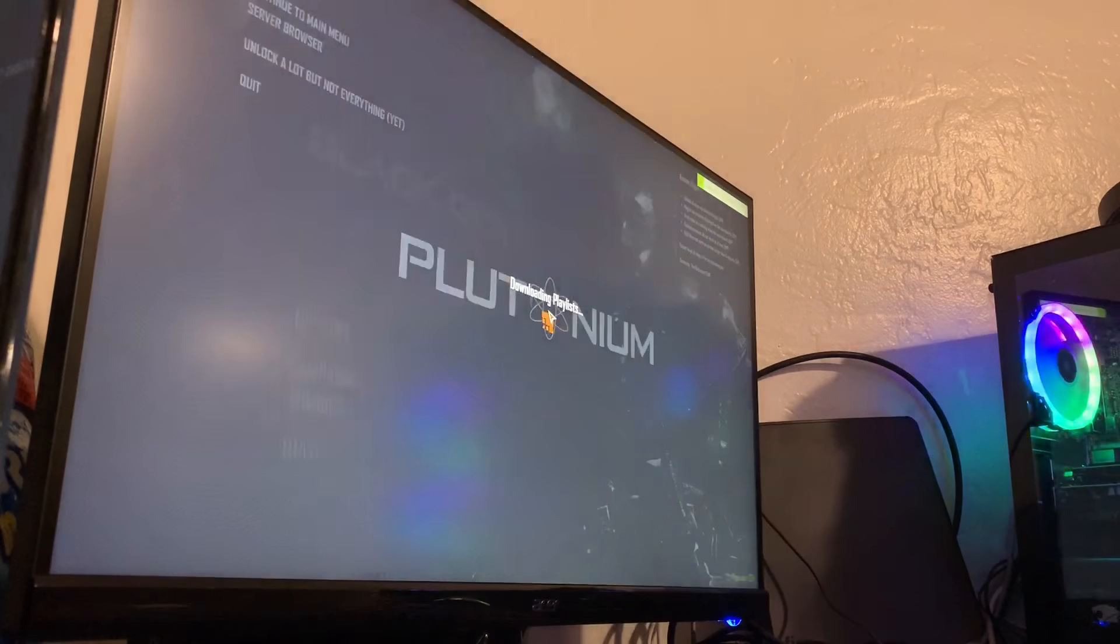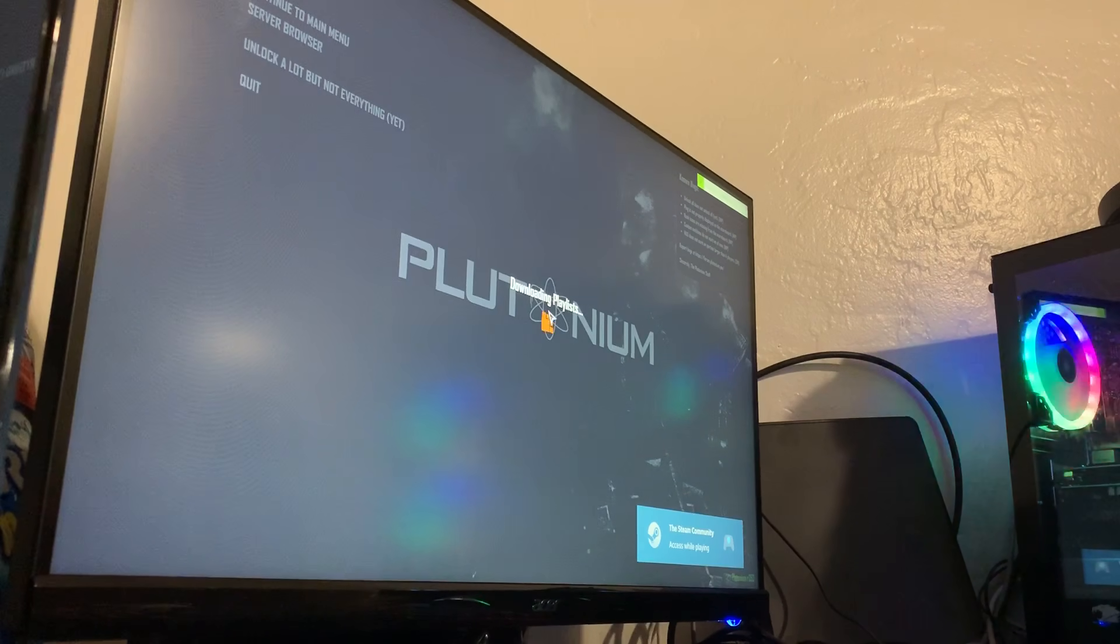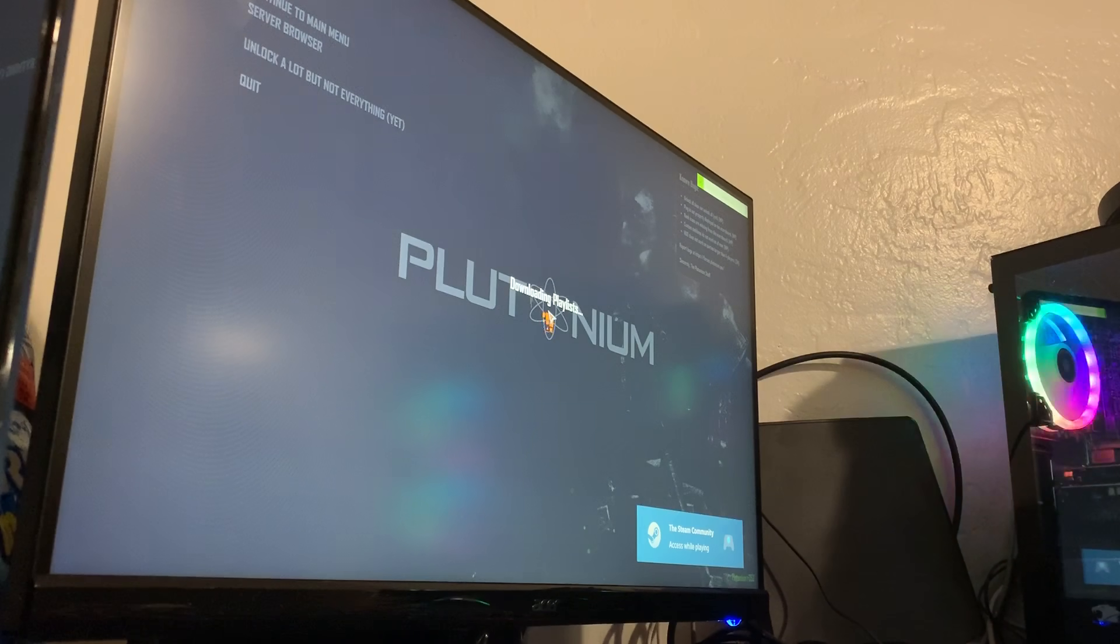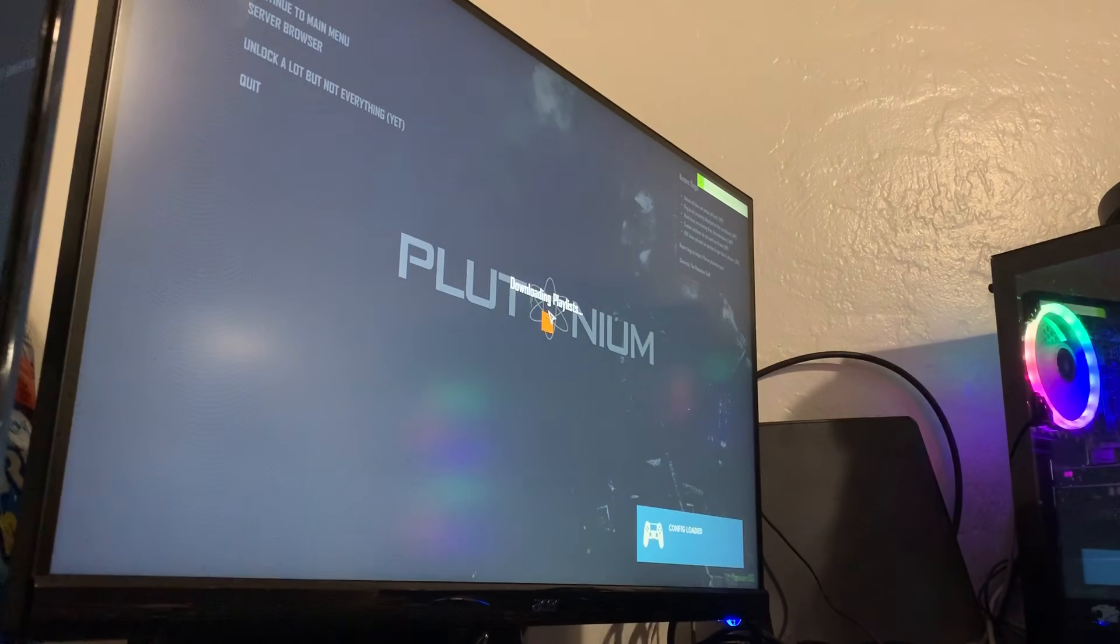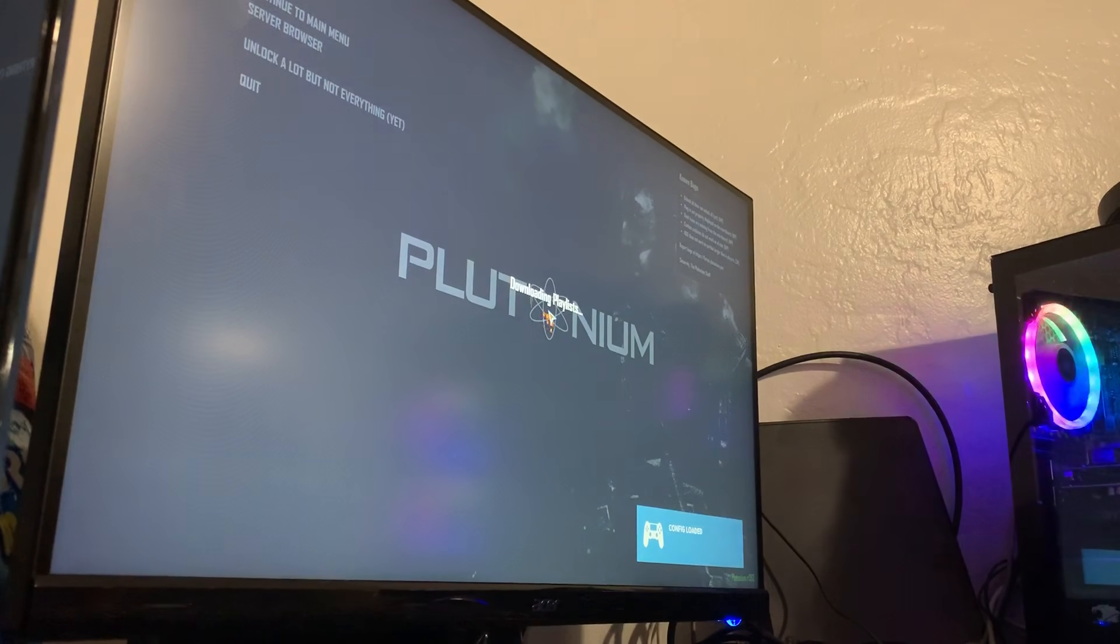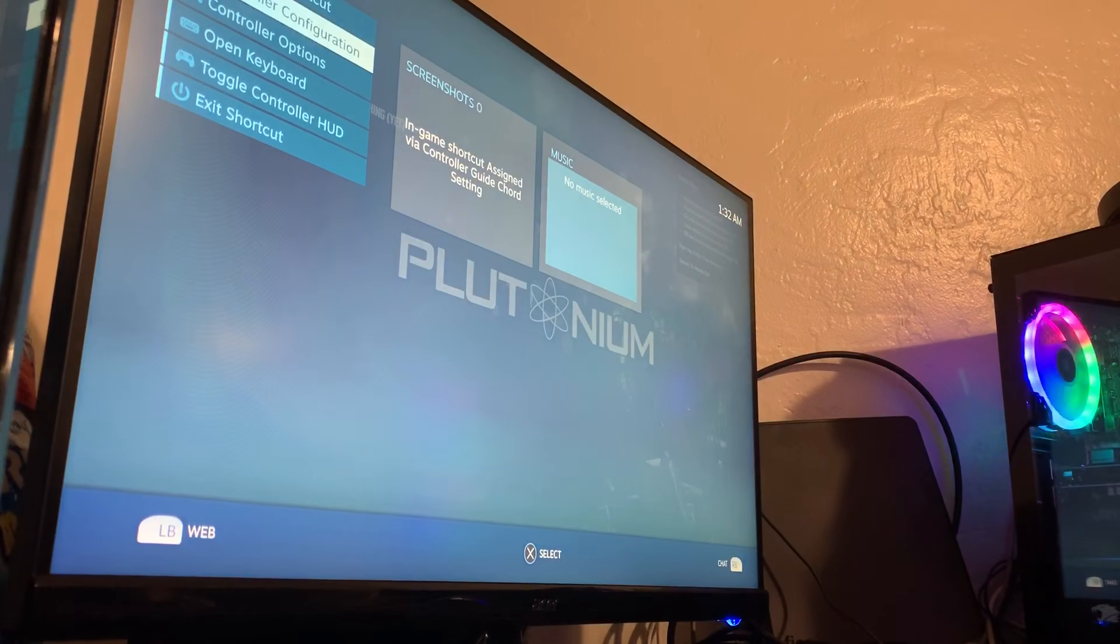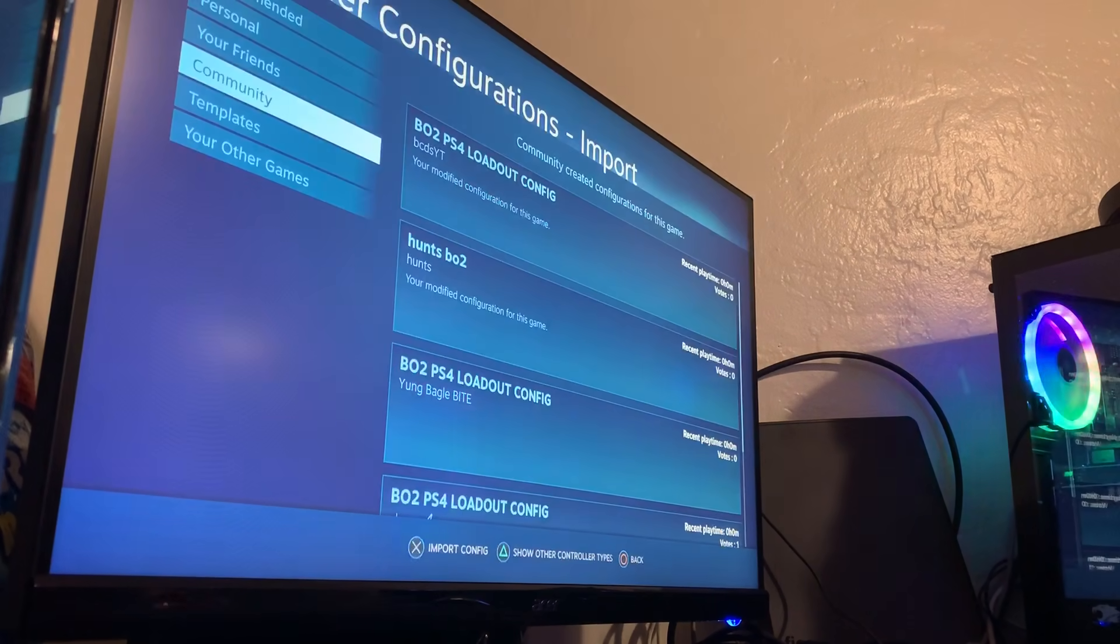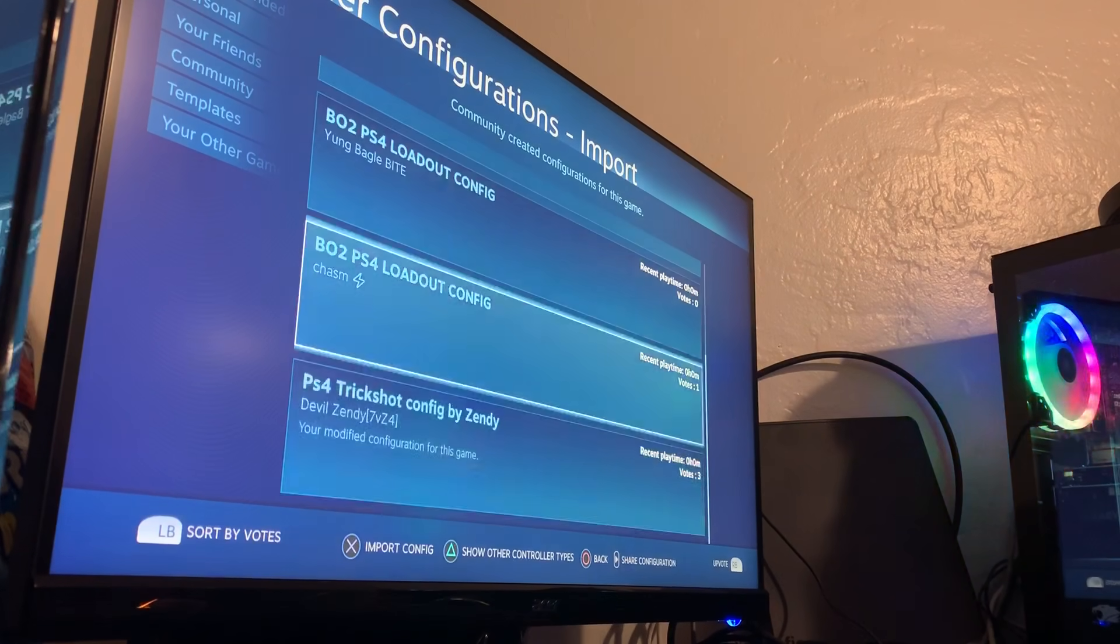From here it'll load you in. Pay attention to the bottom right corner where it says Steam community and configuration loaded. Go to controller configuration, then browse configs. In the community section, there's a couple of them.